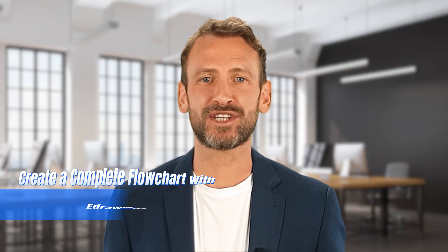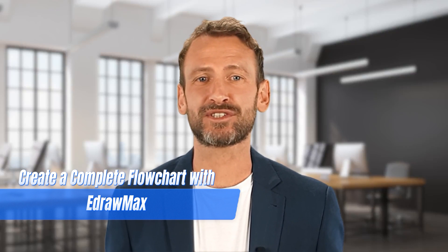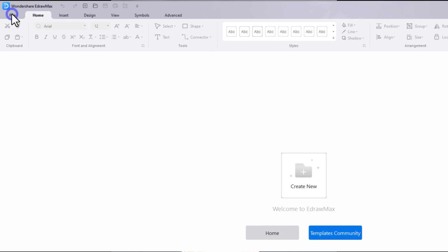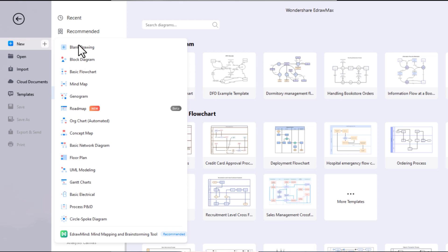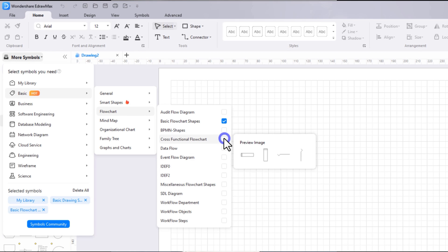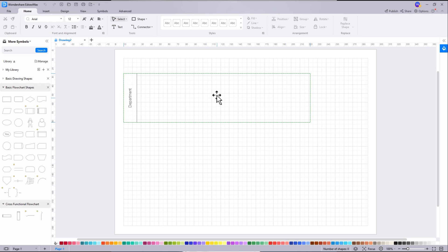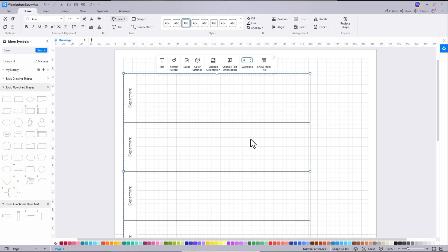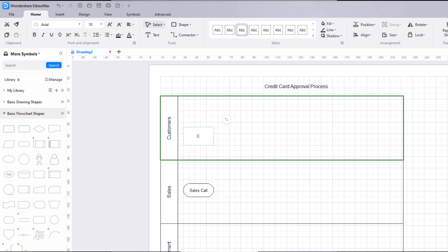Let's take an example of how to create a complete flowchart with EdrawMax for better understanding. Navigate to File, select Flowchart from the categories, and let's recreate a credit card approval process. Click on the plus icon to open a new drawing sheet, click on the library symbol, and add a cross-functional horizontal library under the flowchart category. Next, drag and drop a cross-functional horizontal swimlane, then go to properties to increase the number of swimlanes. Add the title and name as needed, then start building the flowchart using the necessary symbols from the symbol library.